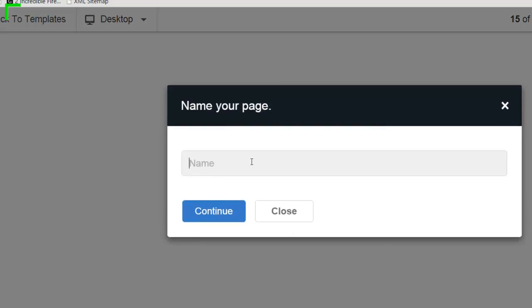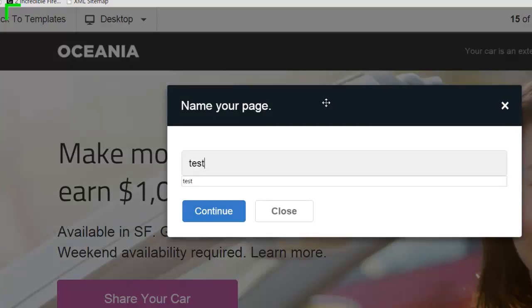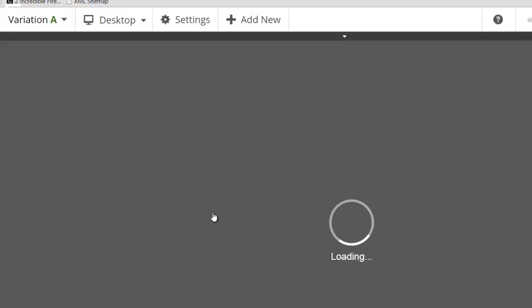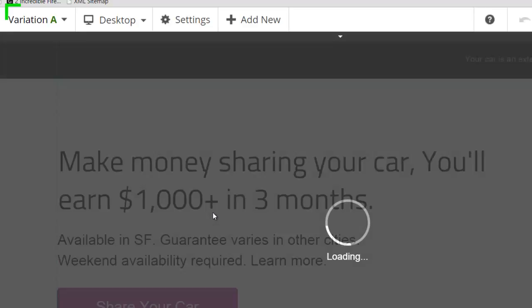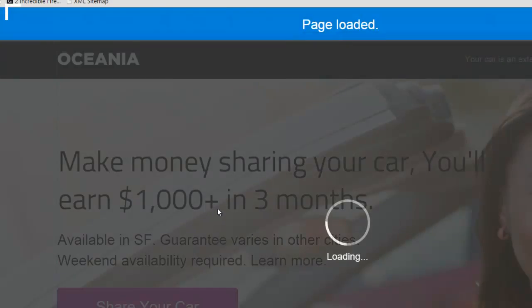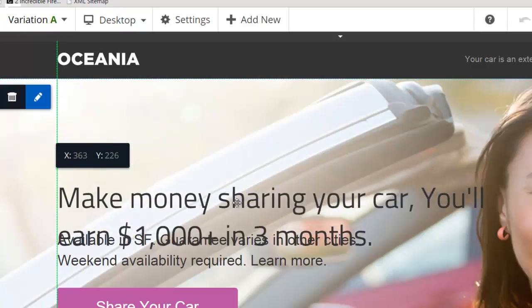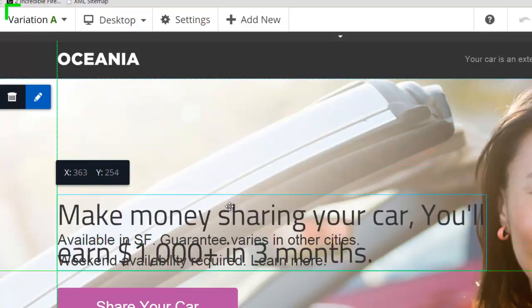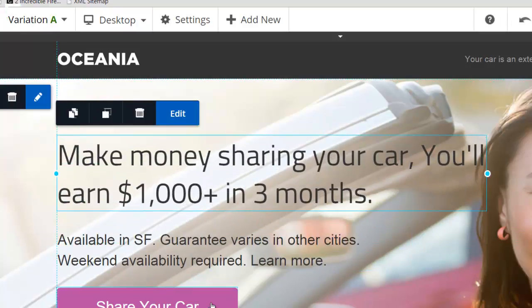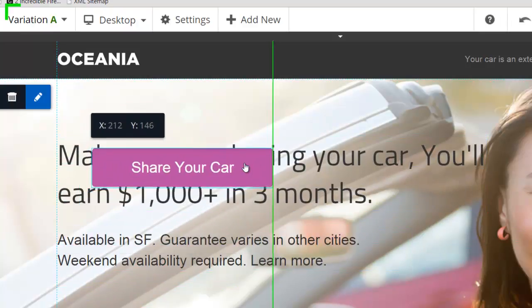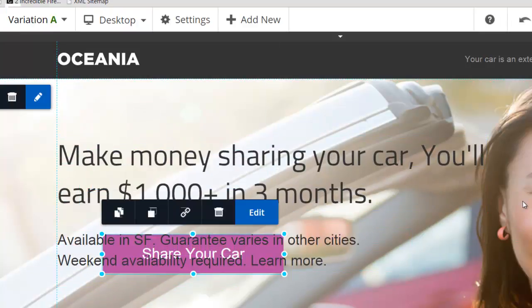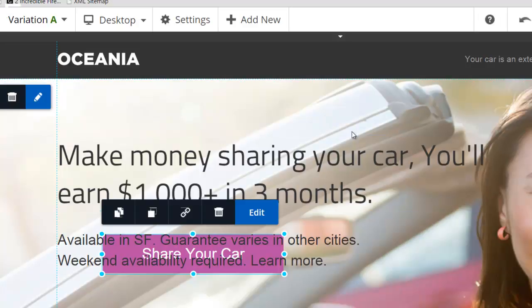Now, the main thing I like about Instapage compared to a lot of other landing page creators, which I've used a lot, is the fact that you can layer things. So I can move this around, I can move buttons on top, I can have images anywhere. Basically, you can layer and layer and layer and you can make it really nice looking pages.